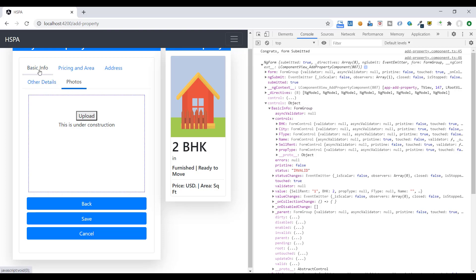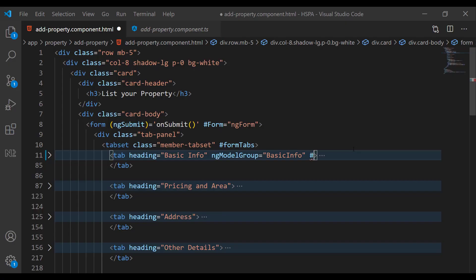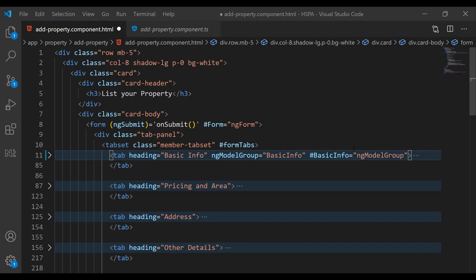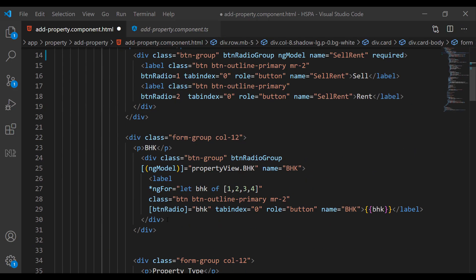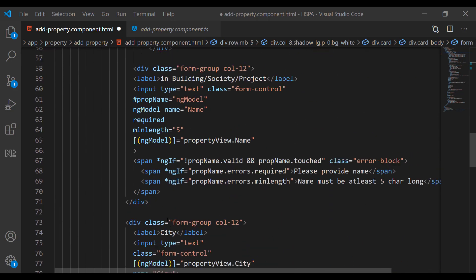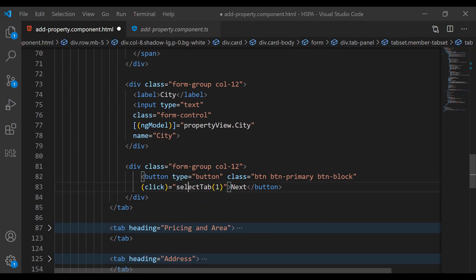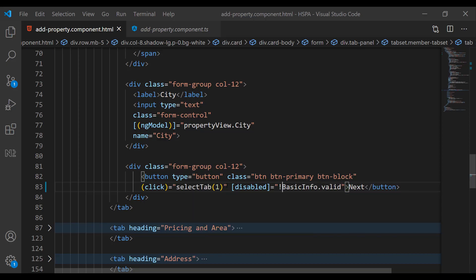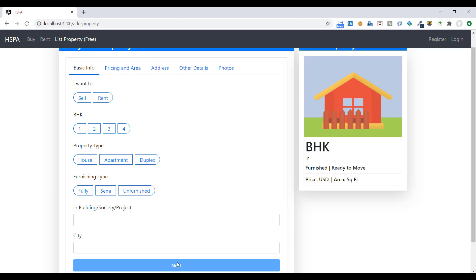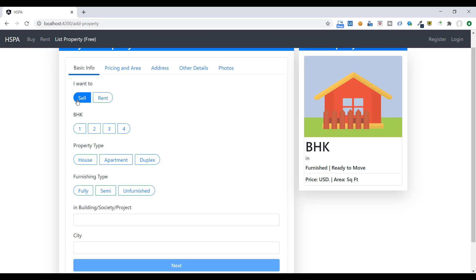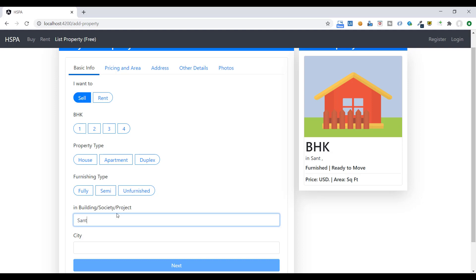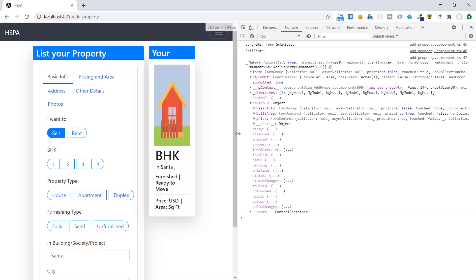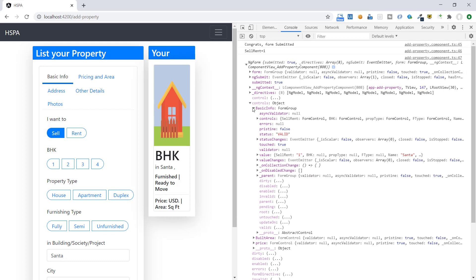In addition of form level. In template driven form, you already know we can define a template variable starting with hash to get the reference of any directive. Let's get the reference of this ng model group in a template variable. And use it here to disable this button if data on first tab is not valid. You can see this next button is disabled. Because this tab is not valid as mandatory fields are not provided. At present we have validation only on these two fields. And if we select this radio button and provide some value in this field, our next button get enabled.